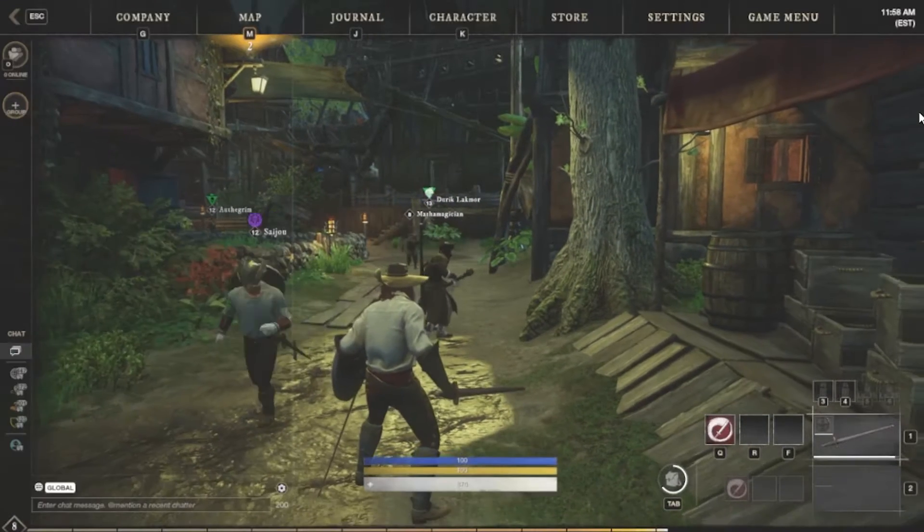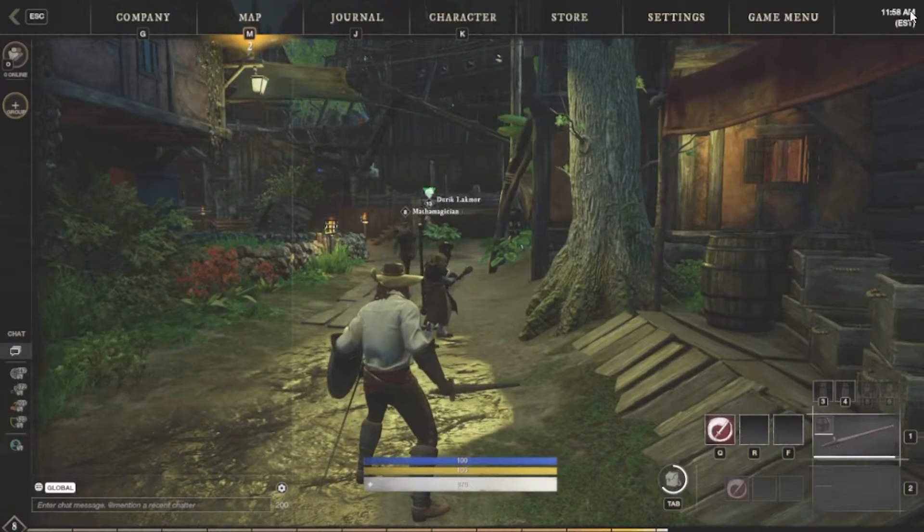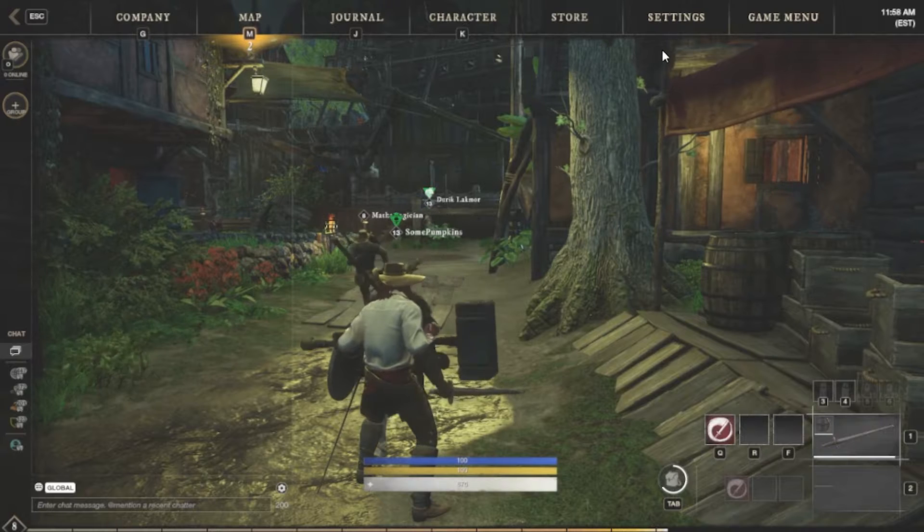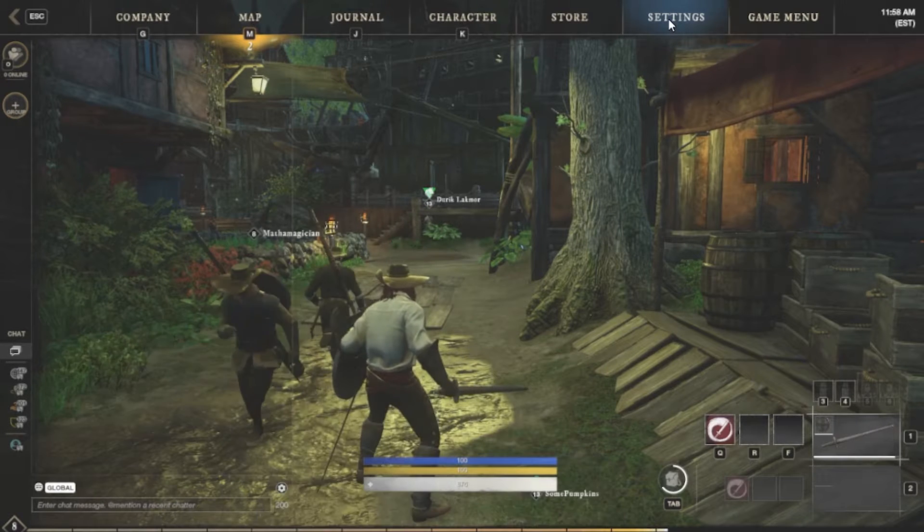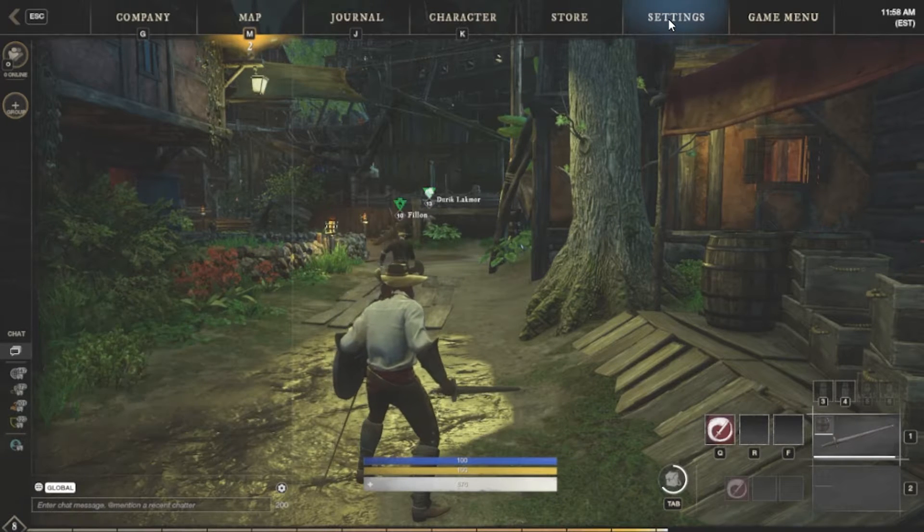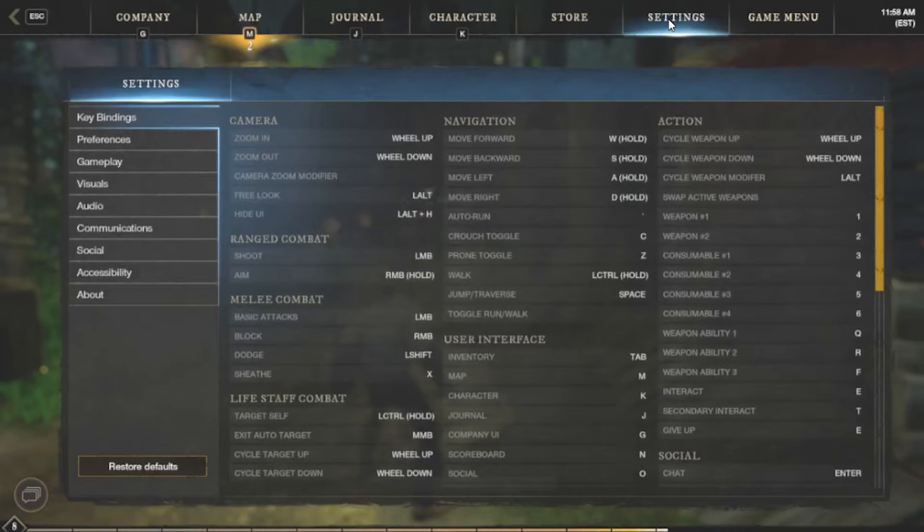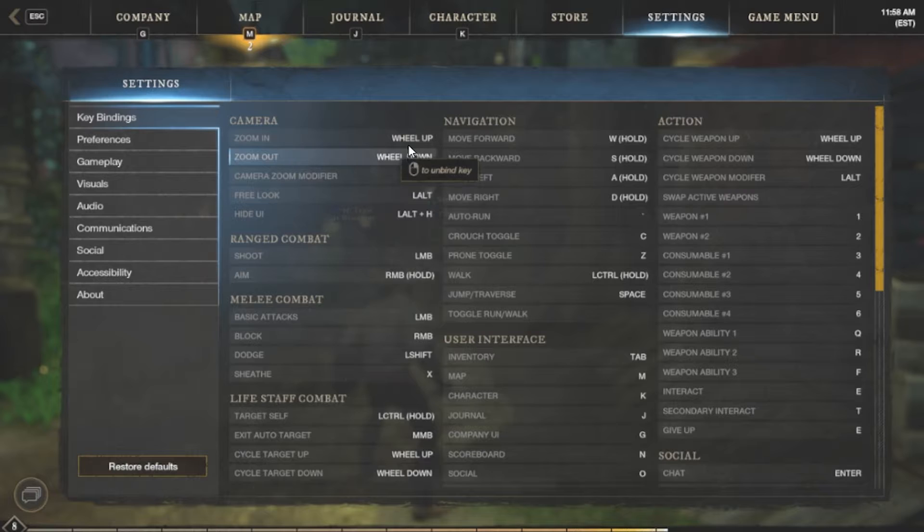all you do is press escape, you get this menu, you go to settings, and under settings you're going to see a lot of different things here.